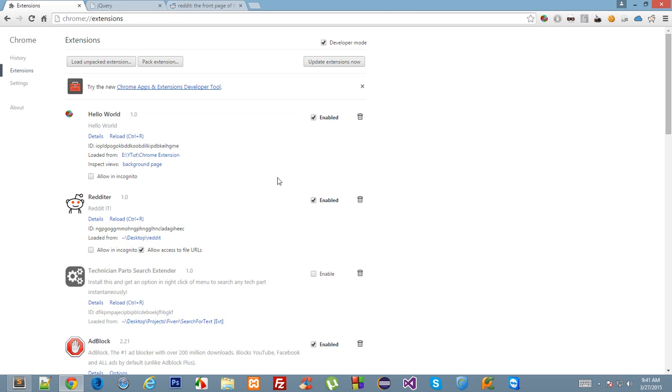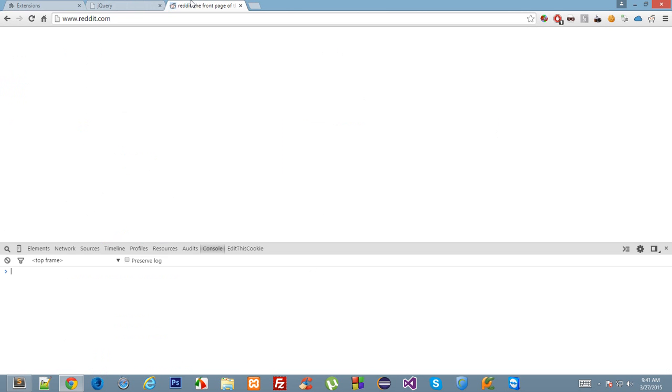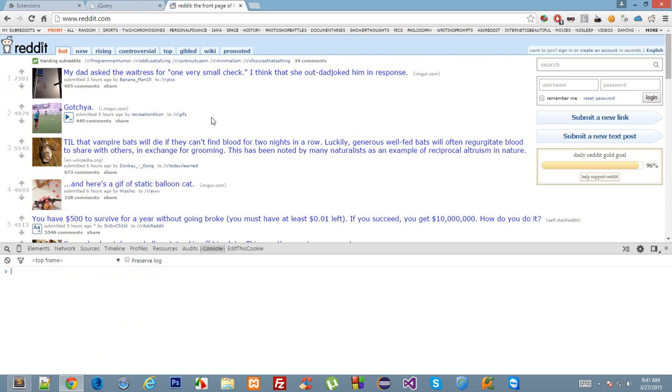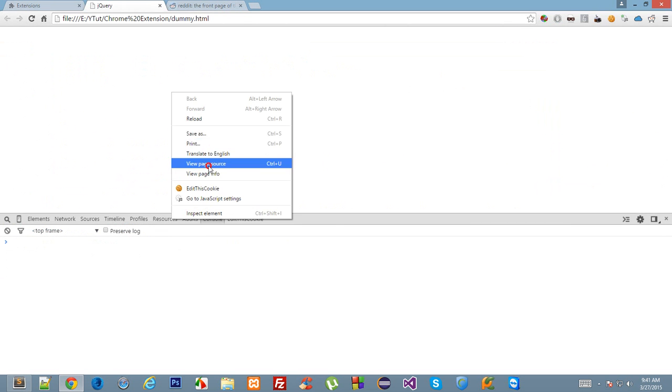This file has certain permissions which are basically superior to regular HTML files. This file right here has certain more permissions, like loading restrictive documents from sites like Reddit and Facebook, where you cannot actually access the page directly. So to demonstrate that, I have a jQuery file which basically just loads the jQuery file right here.